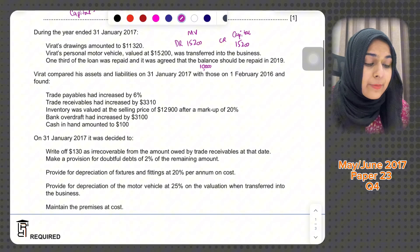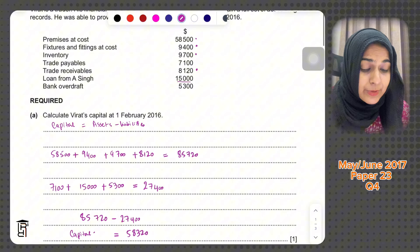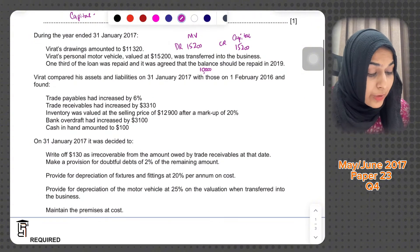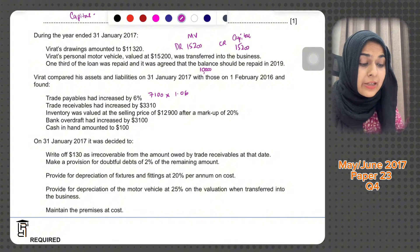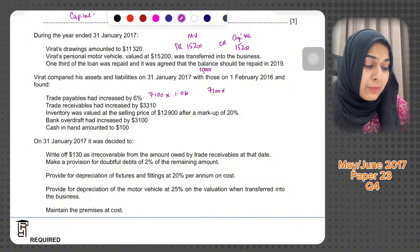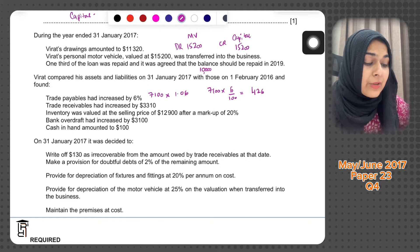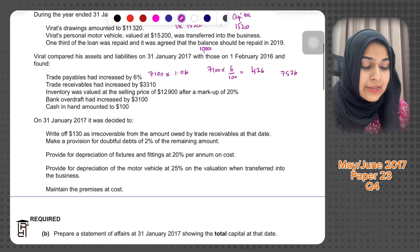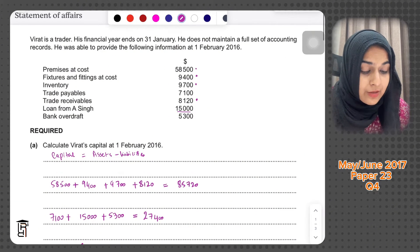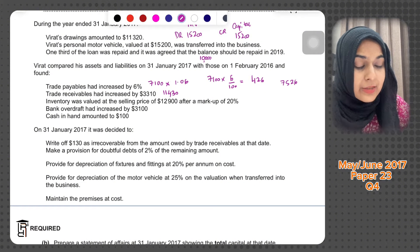Virat compared his assets and liabilities on 31st January 2017 with those on 1st February 2016 and found trade payables had increased by 6%. Trade payables at the start were 7,100. Multiplying 7,100 by 6 divided by 100 gives 426, so trade payables increased to 7,526. Trade receivables had increased by 3,310 — so 8,120 plus 3,310 gives new trade receivables of 11,430.